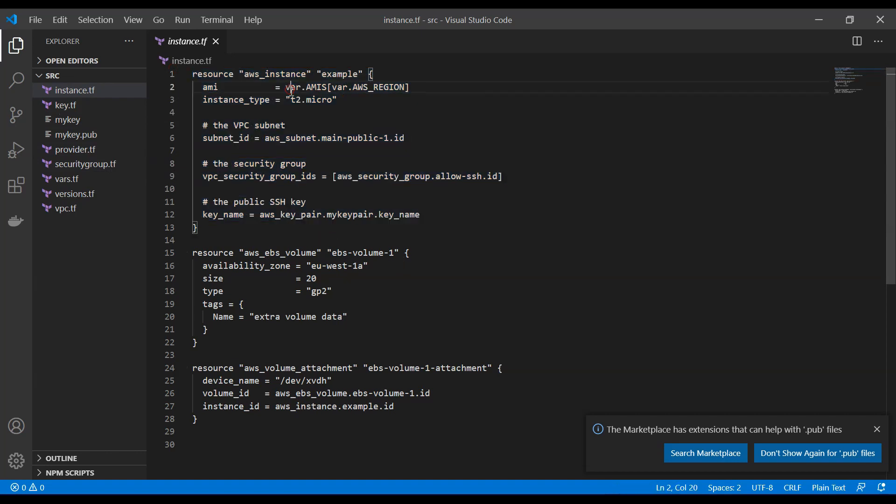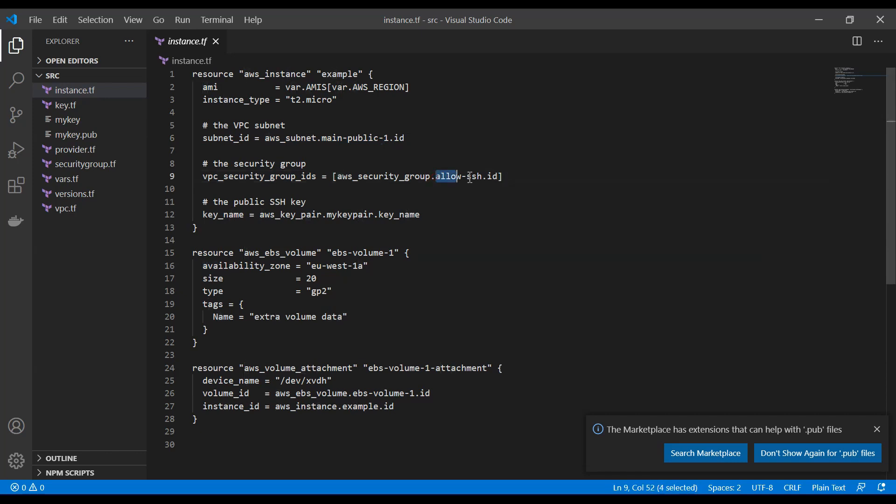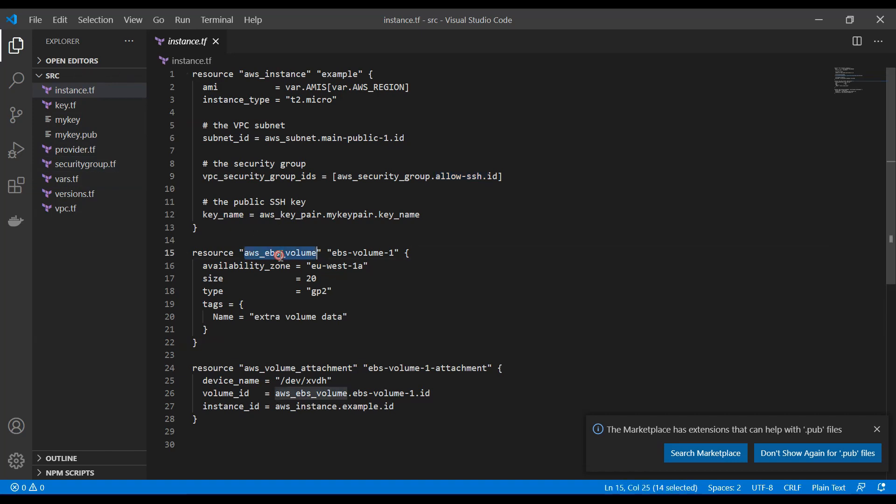So we are going to use an AMI here, which means that we are going to use a predefined EC2 instance with the predefined software on it from AWS. And our instance type is going to be t2 micro. We need to specify our subnet. Again, we are referring to AWS subnet, main public one and ID. Now, our security group. So this is a list here where we want to allow SSHing into our instance so that our instance is available through SSH. And we're going to have a look at that security group shortly. And then we need our key, which is the key we have generated just now. And now we're also going to attach an EBS volume. And that EBS volume is going to have a size of 20 gigabytes. And this is just going to be some extra space on our EC2 instance.